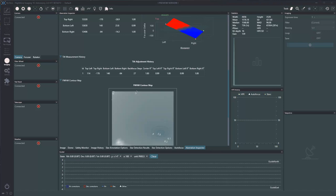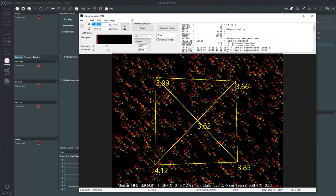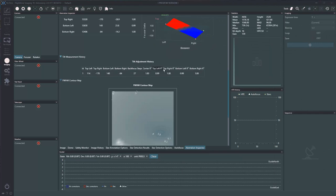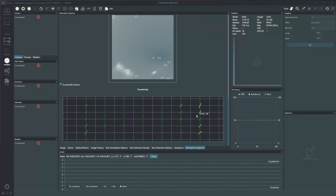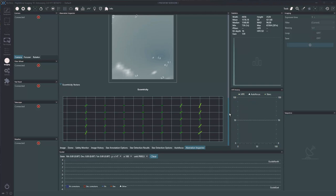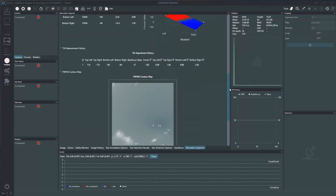Another cool feature is the history. When you're done running a curve, you don't have to write everything down — it lets you look at this history so you can see your changes instantly. As you scroll down, it gives you a contour map as well as the eccentricity of where your stars are egg-shaped and in which direction. Those darker green, smaller ones are really good stars, whereas out on the sides they're starting to get really elongated.